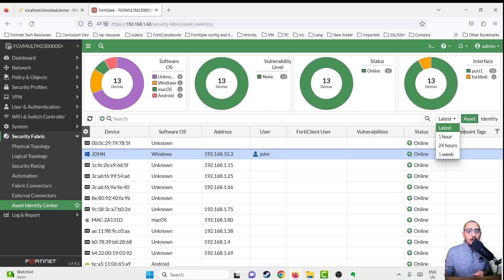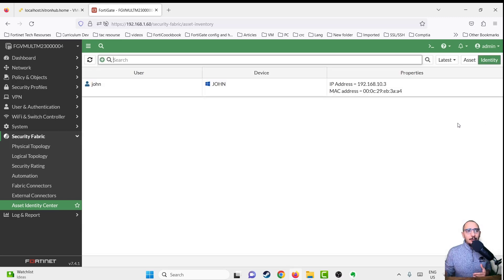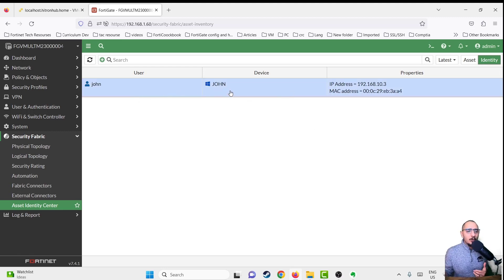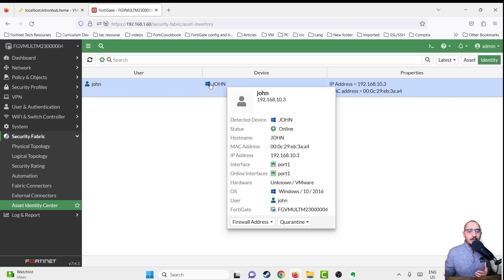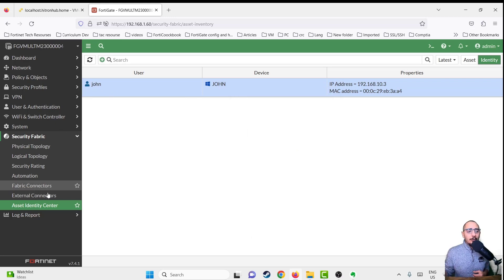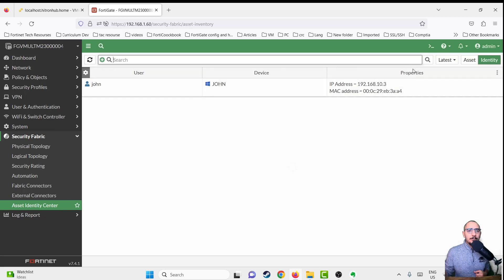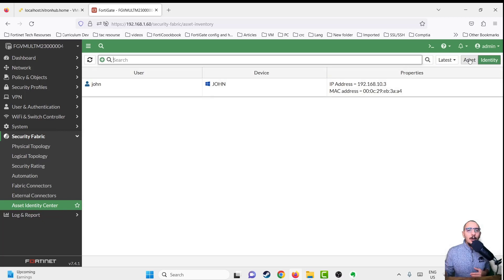We can change the time range of this dashboard — we can view the latest, or information from an hour ago, 24 hours ago, or a week ago. There is the asset view, which groups information by devices, and the identity view, which groups information by users. Right now we only have one authenticated user, John, and you can see his PC device, MAC address, and IP address.